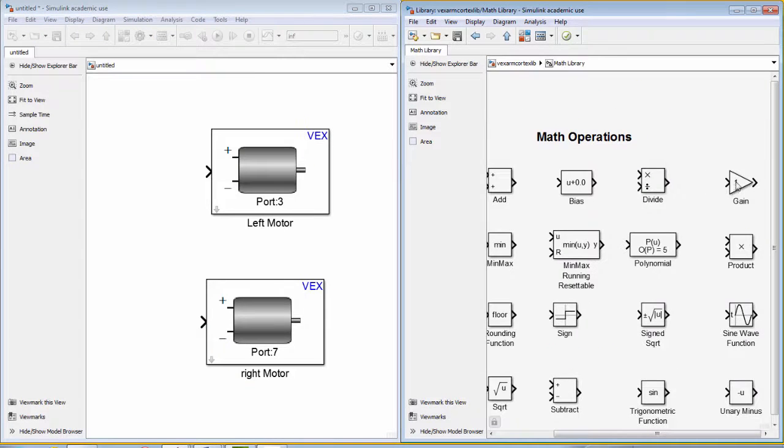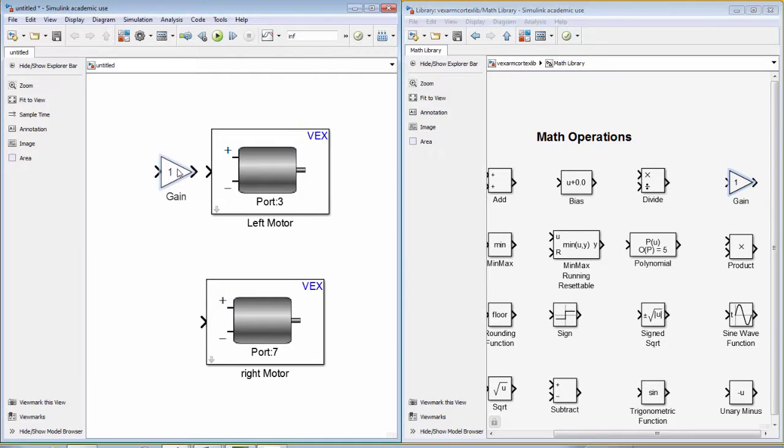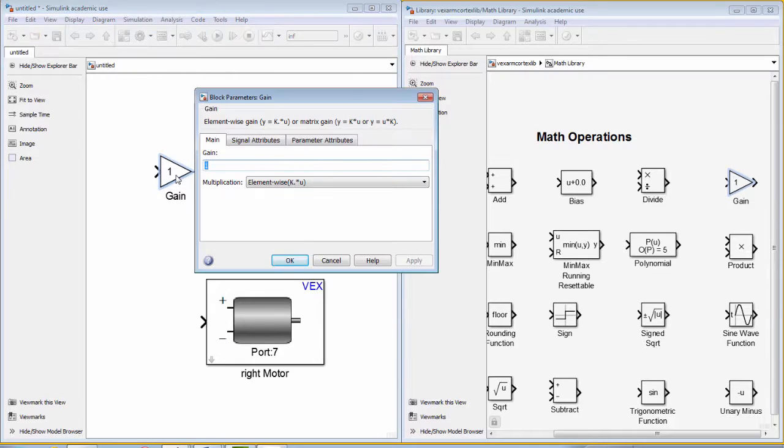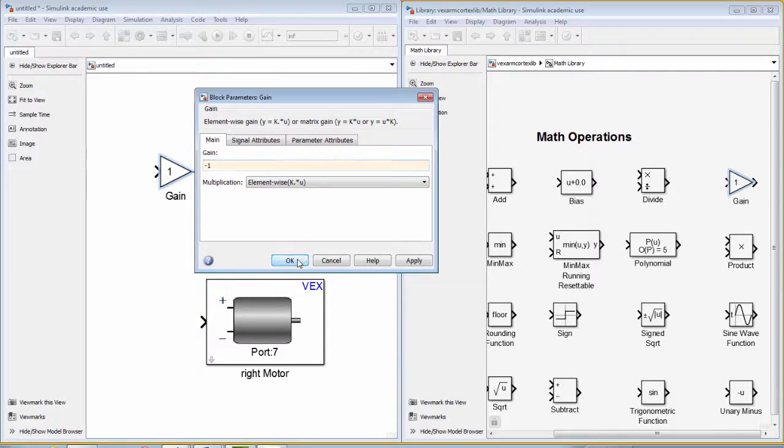Since the motors will be moving in opposite directions, we need to use a gain block from the math operations library with a value of negative 1 to reverse the direction of that motor.